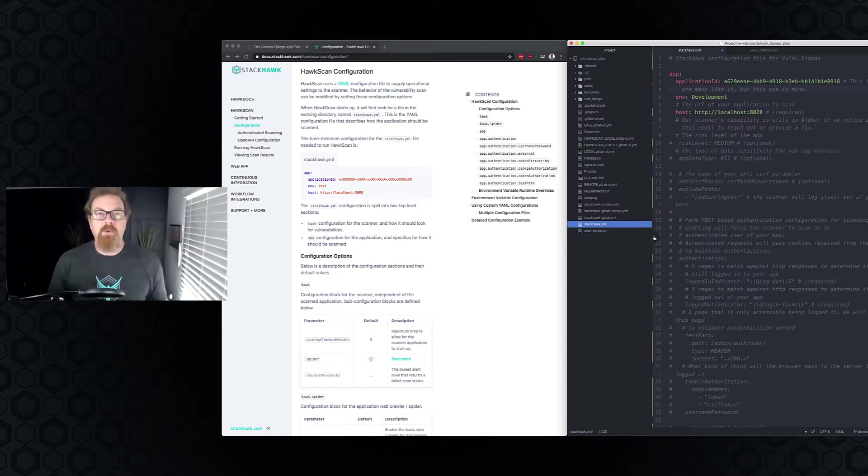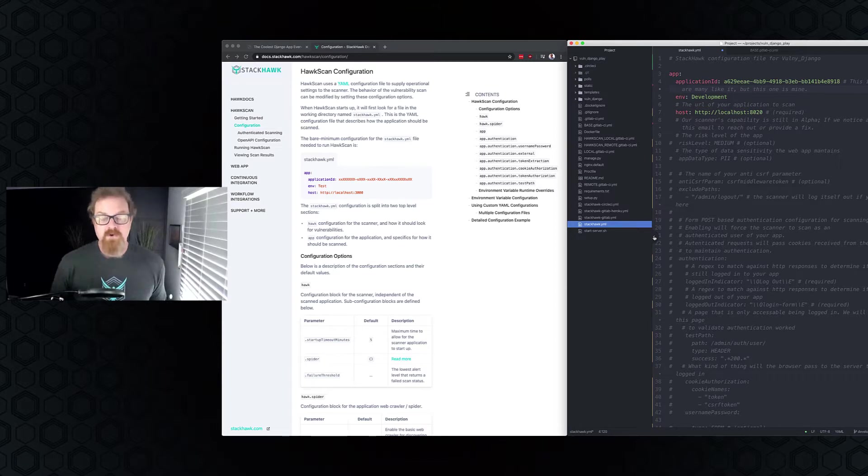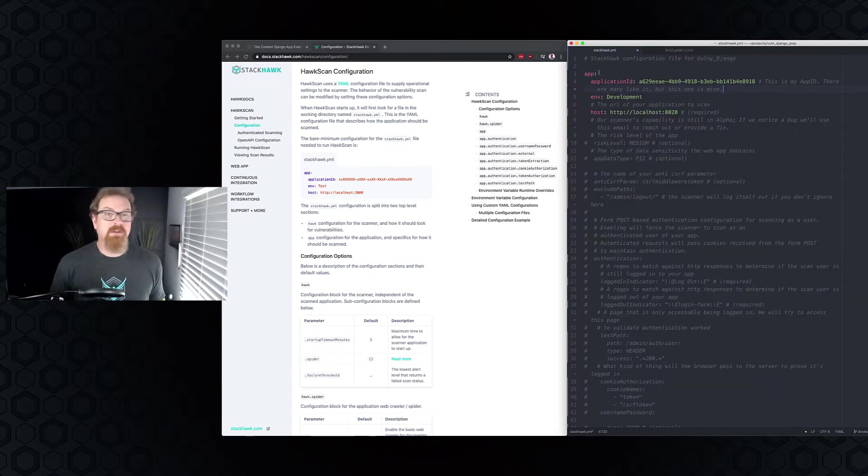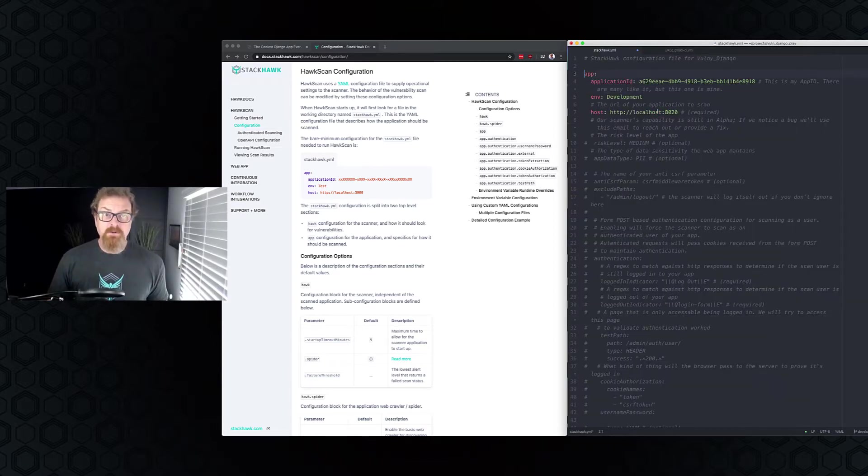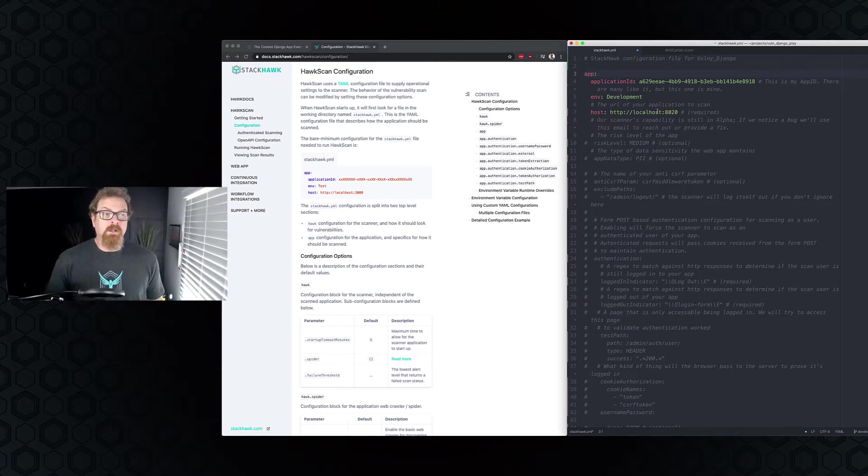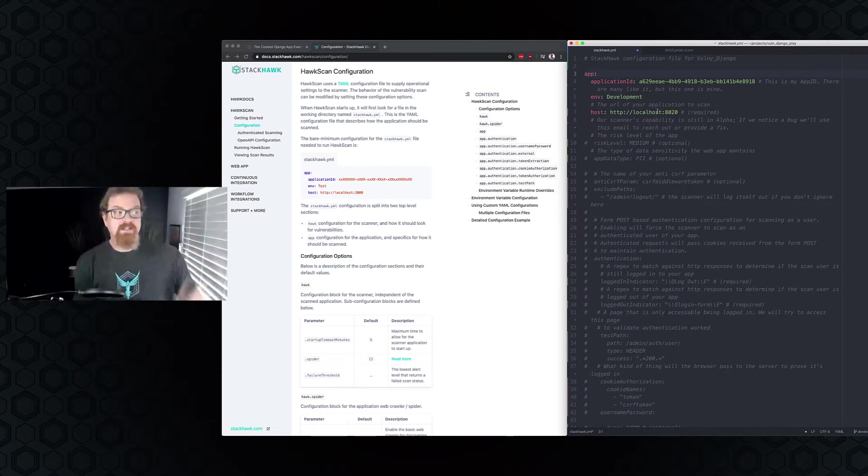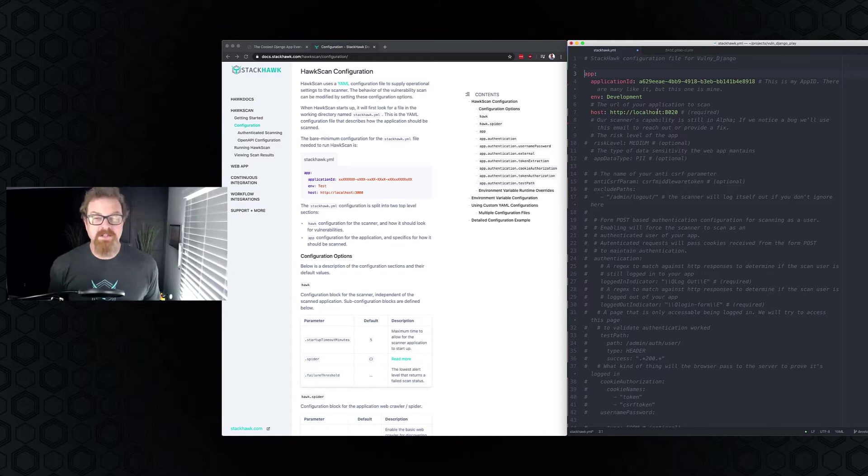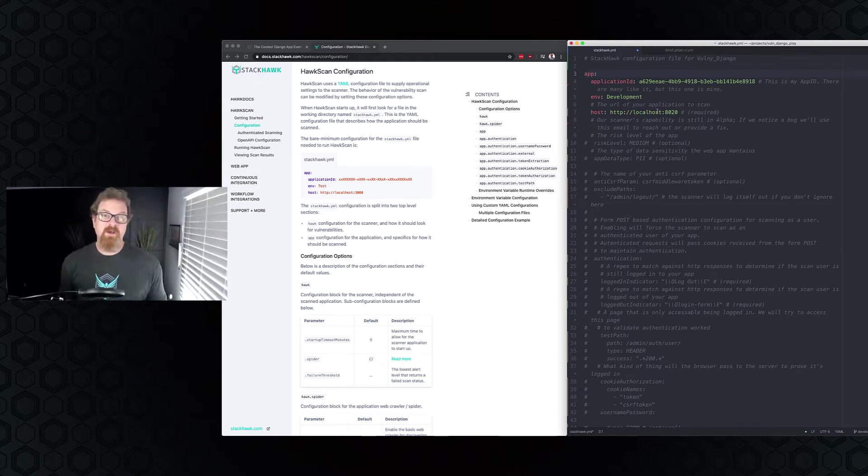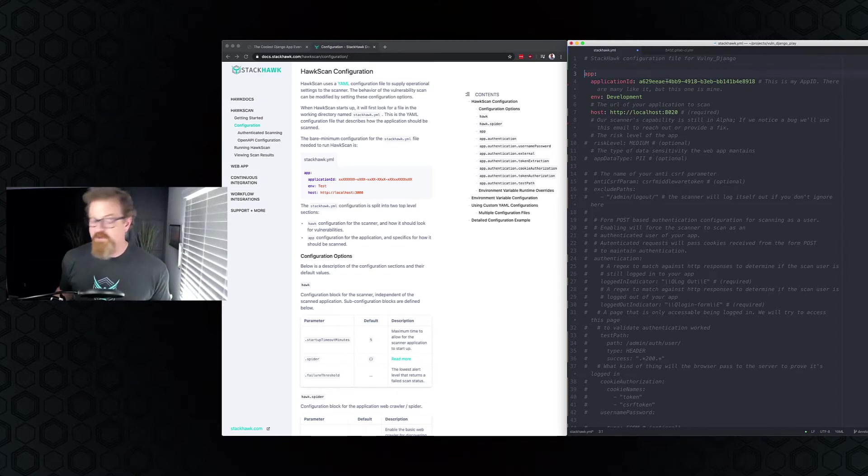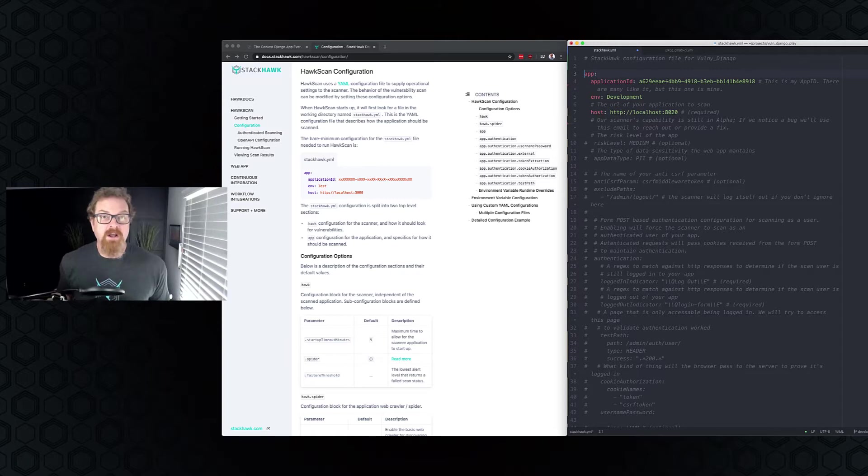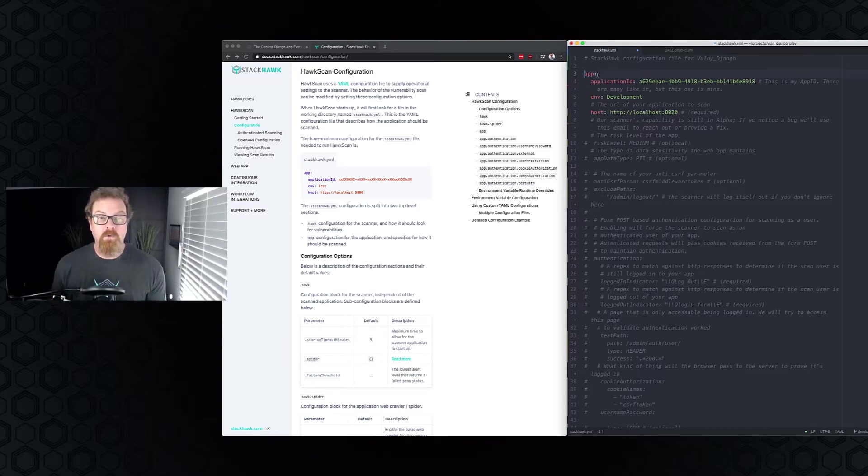Down below, I'll put a link to the VolniDjango Git repository. It's public. You can check it out and play with it yourself. So here we go. So the very first thing we start off with, and as you can see, I've got my handy-dandy StackHawk documentation up here so I can reference personally, as you should too, how these configuration files work, what values they accept, etc.